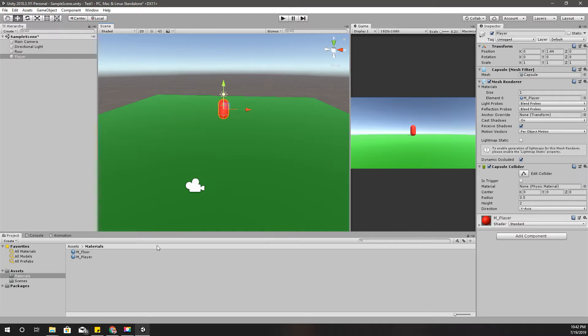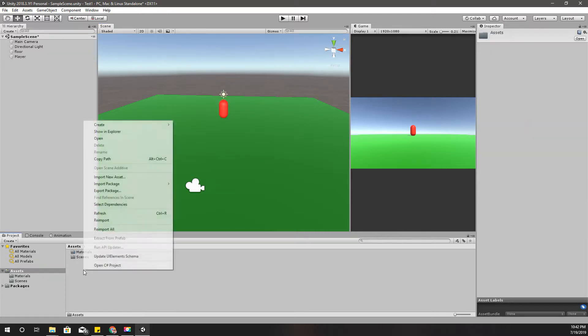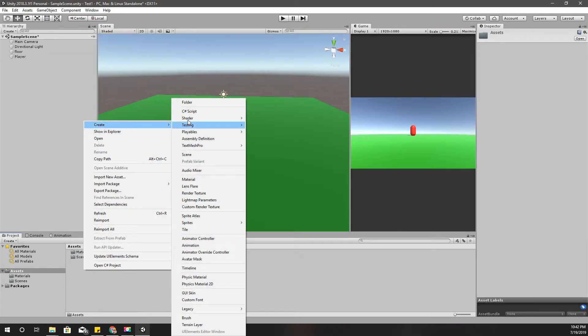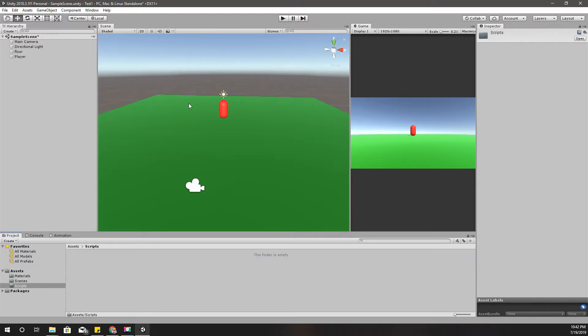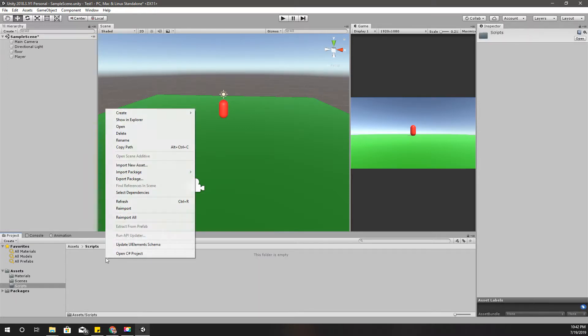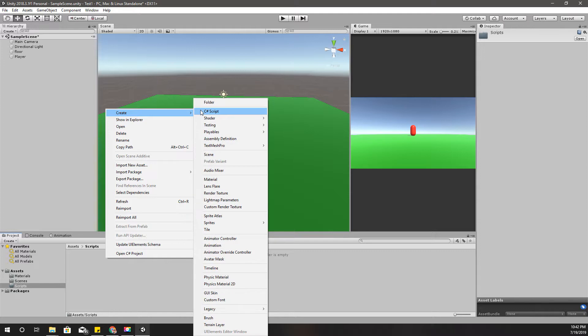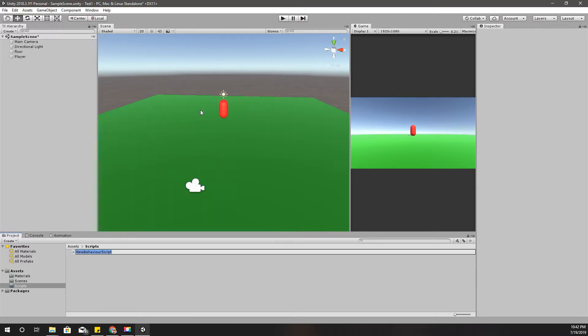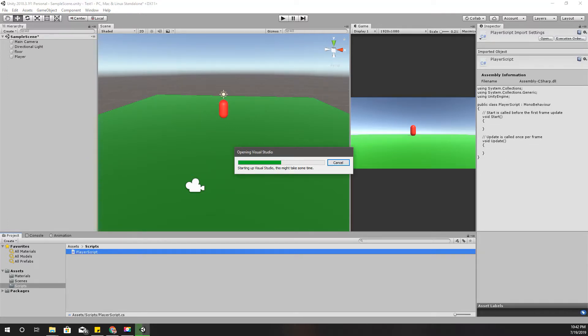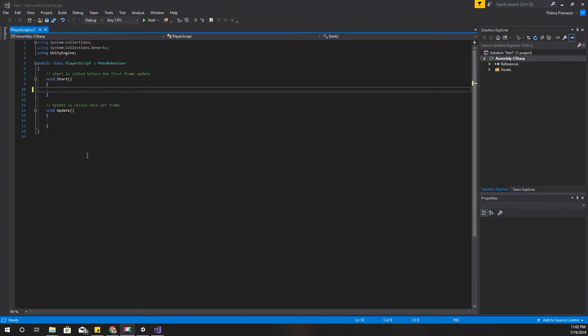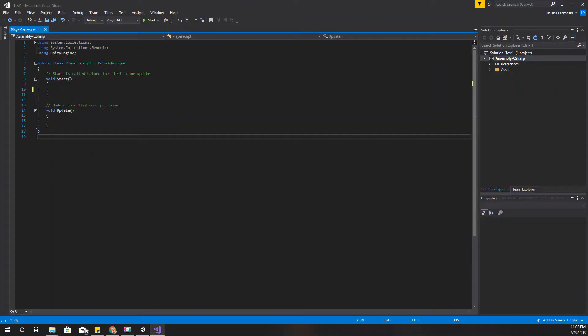Now I'm going to create our first, the very first script. So before that I'll create a new folder called scripts like this, and create the new script. I'll name this one player script, and open it. Right, here is my script opened with Visual Studio.